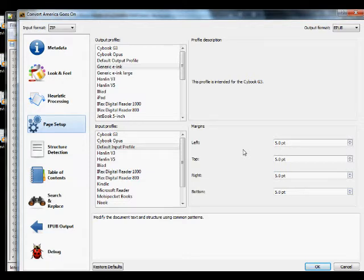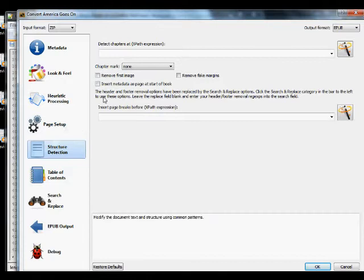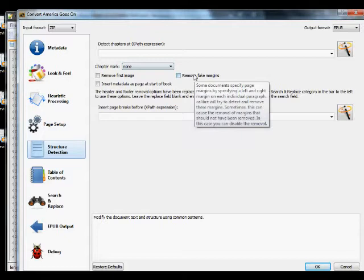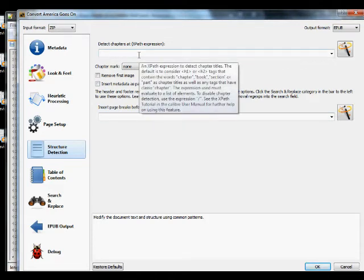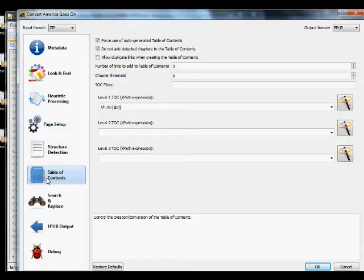For margins — how much space between the text and the viewing screen — on epub I go 5.0 point, but on mobi I go zero because the Kindle automatically adds padding. For epub right now I want 5 point. Under Structure Detection, set to none and don't enable 'remove fake margins' as it sometimes causes problems. We don't need to detect chapters because we coded page breaks exactly where we want them.